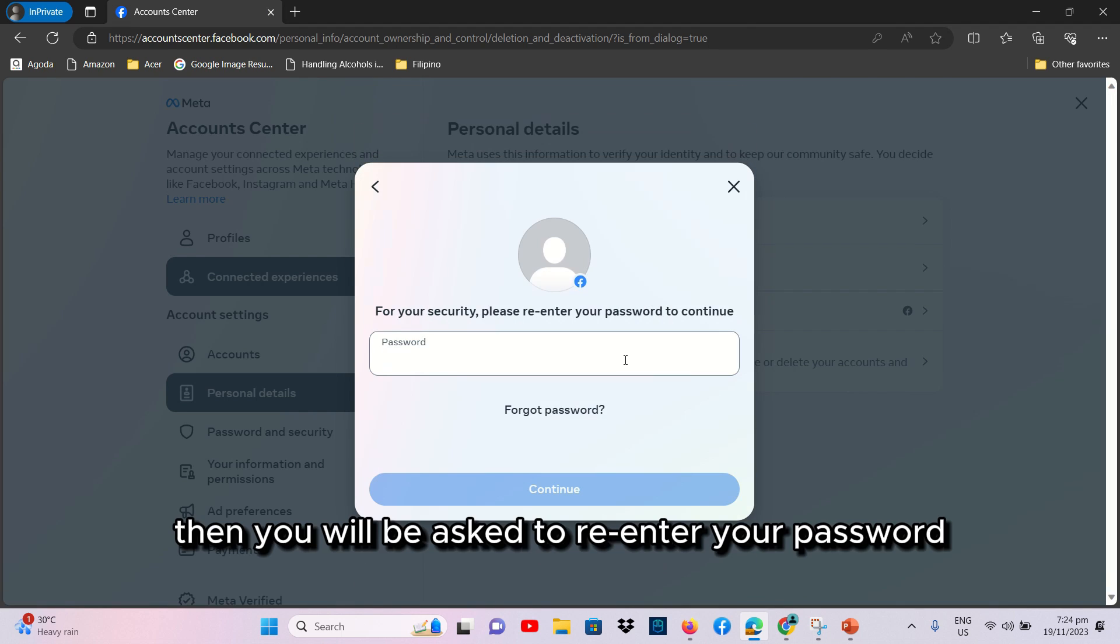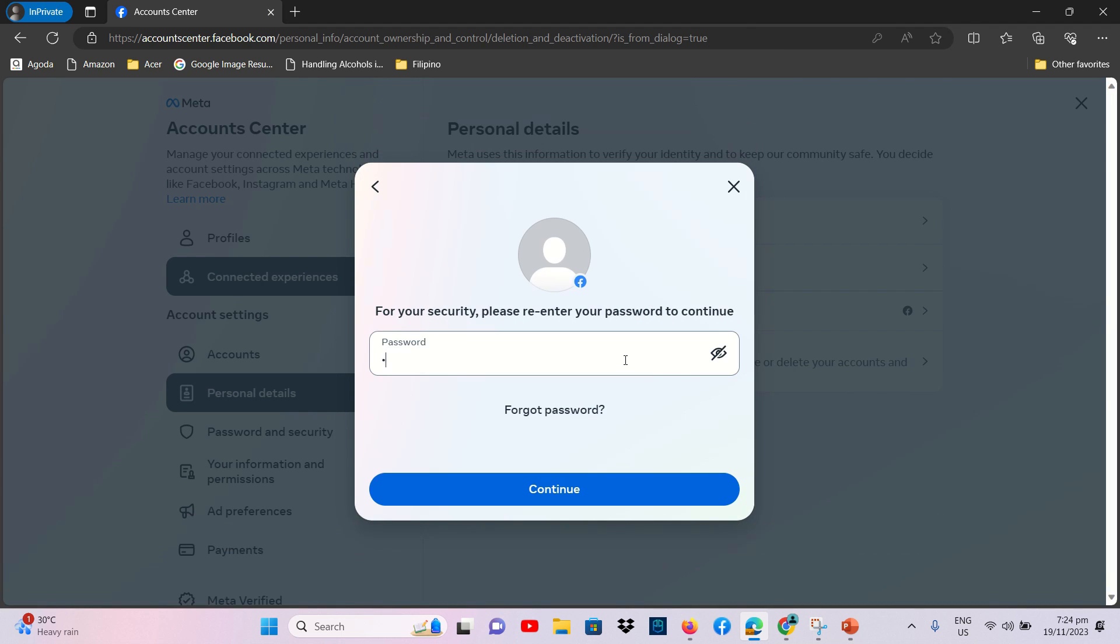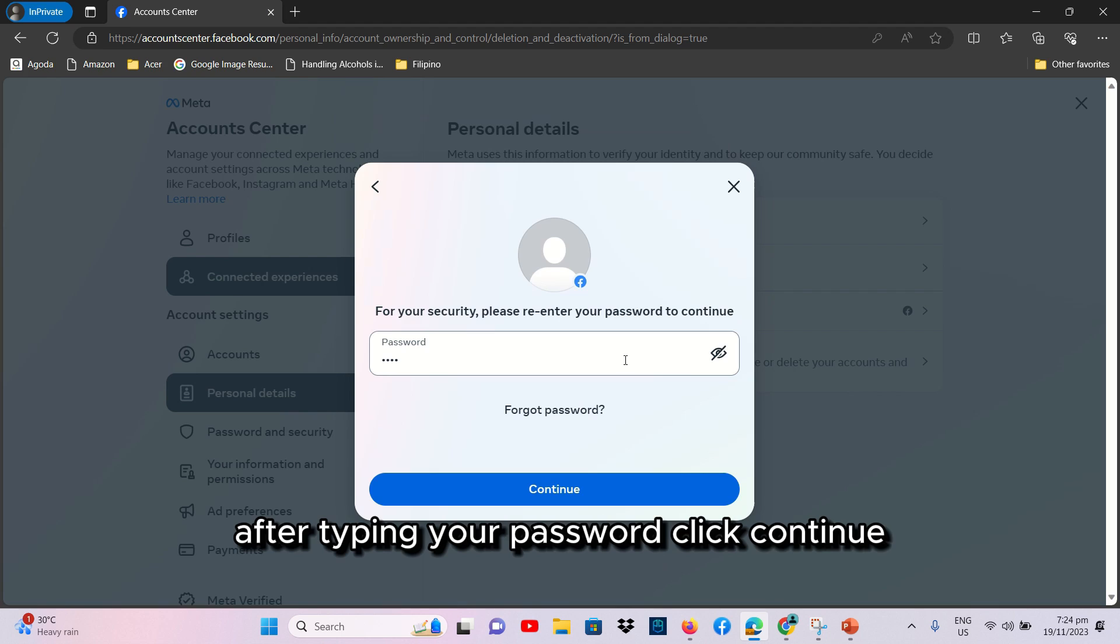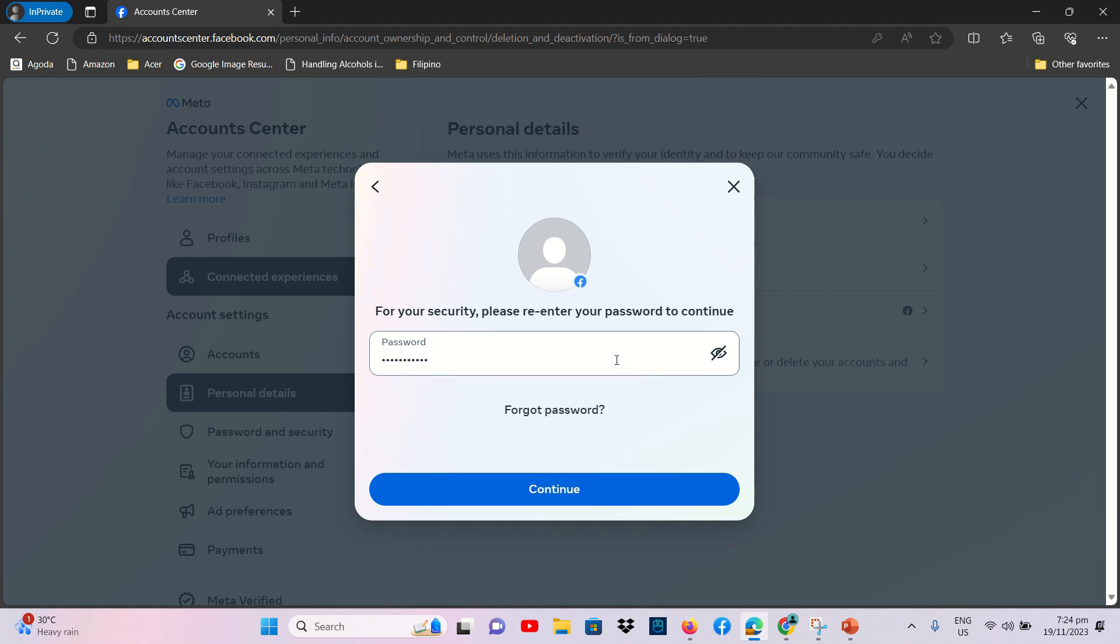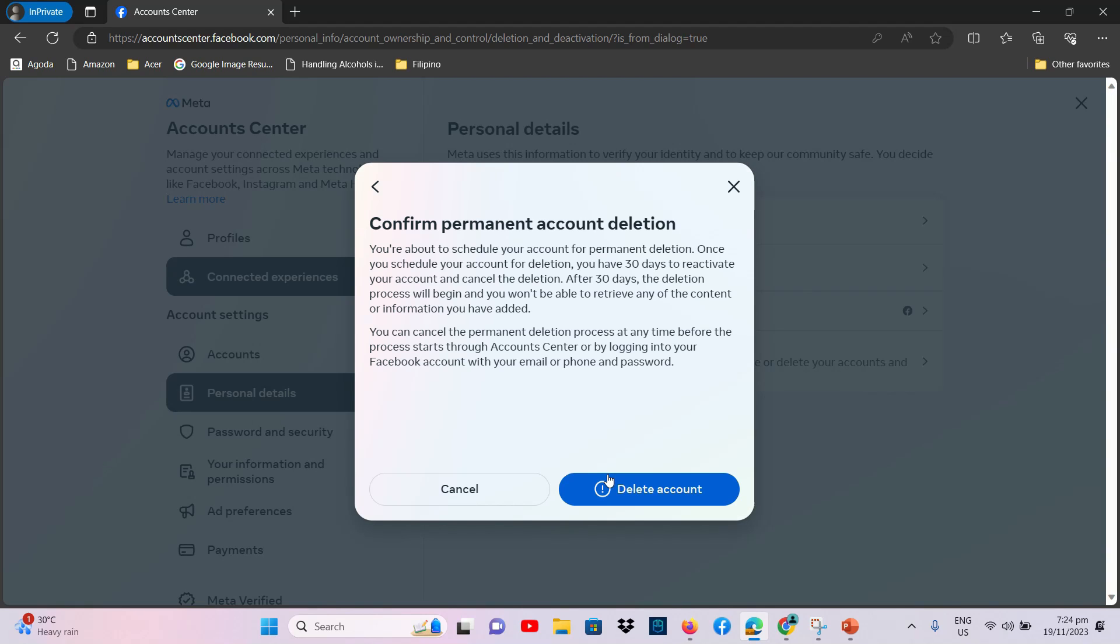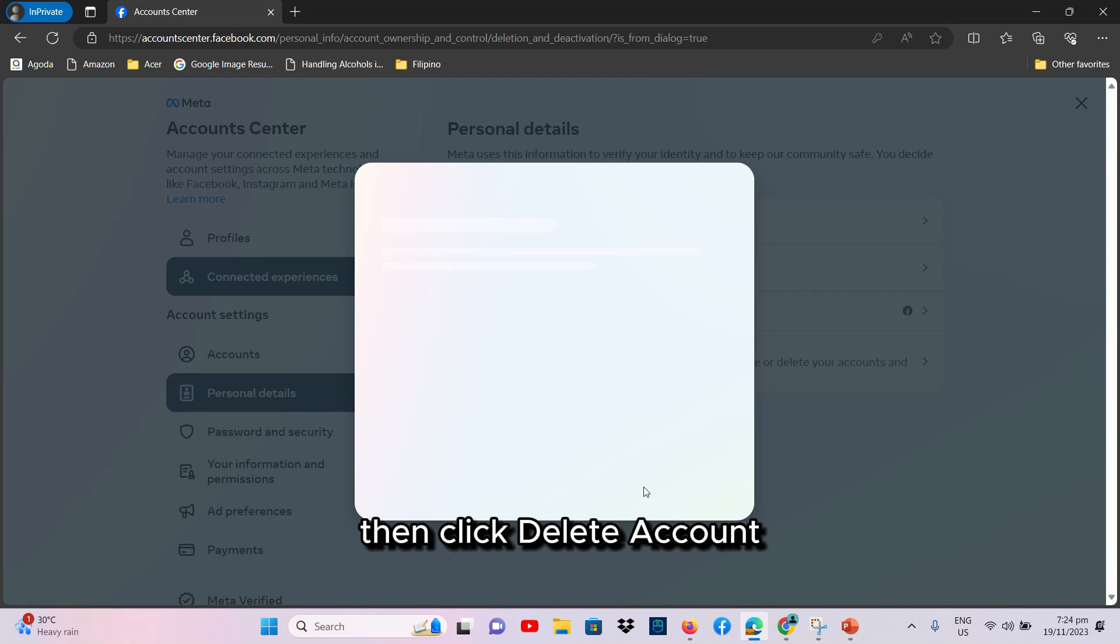Then, you will be asked to re-enter your password. After typing your password, click Continue. Then, click Delete Account.